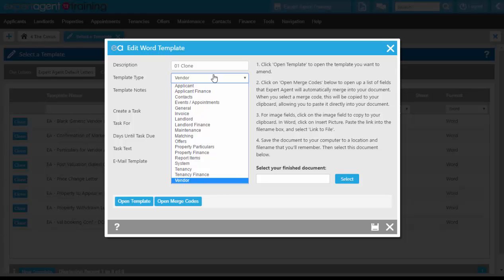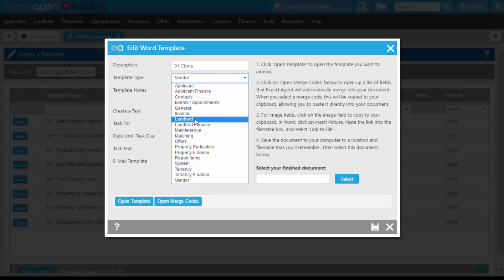Template type is vendor because this is a price change letter for our vendors. If it was a price change letter for a lettings property, it would need to be the template type of landlord.